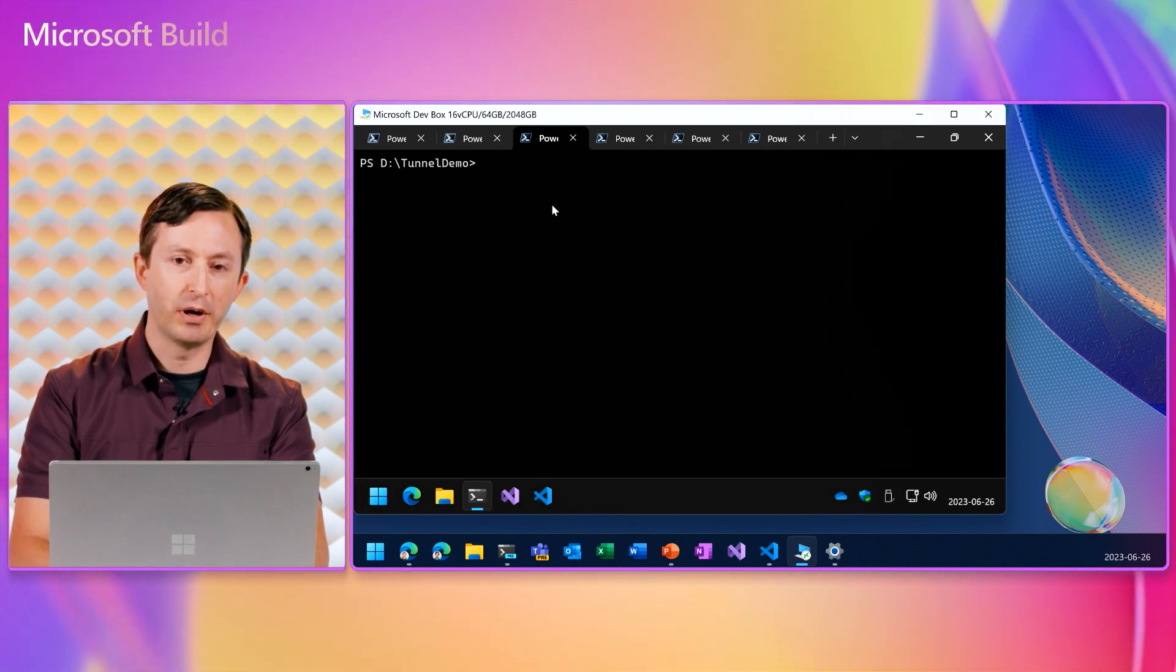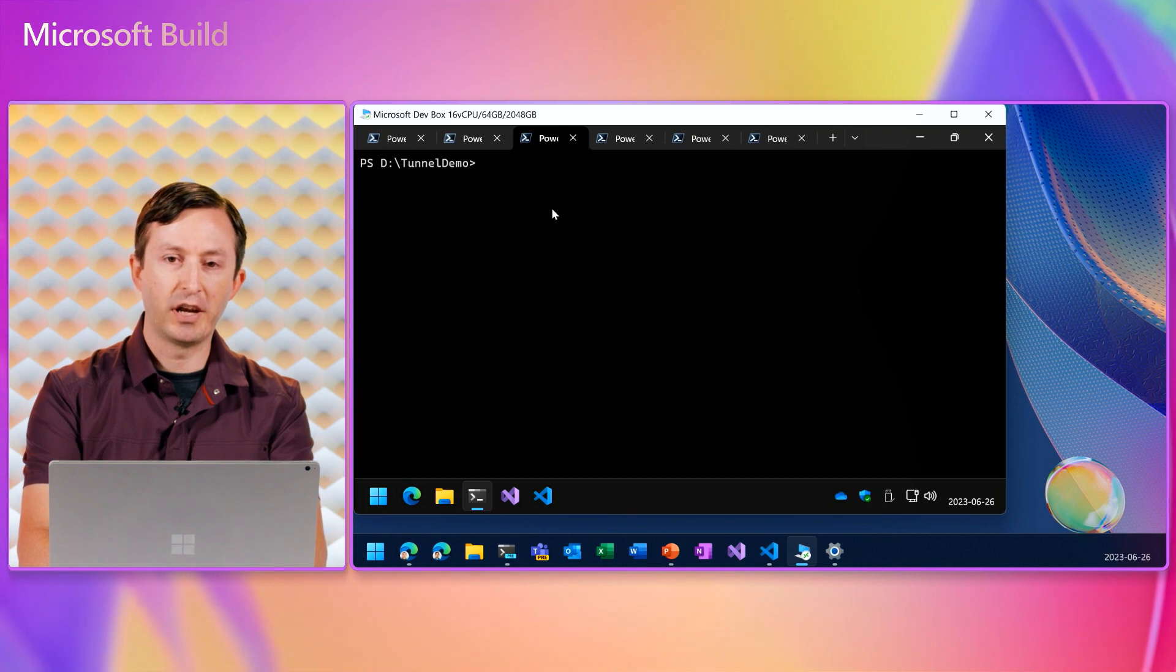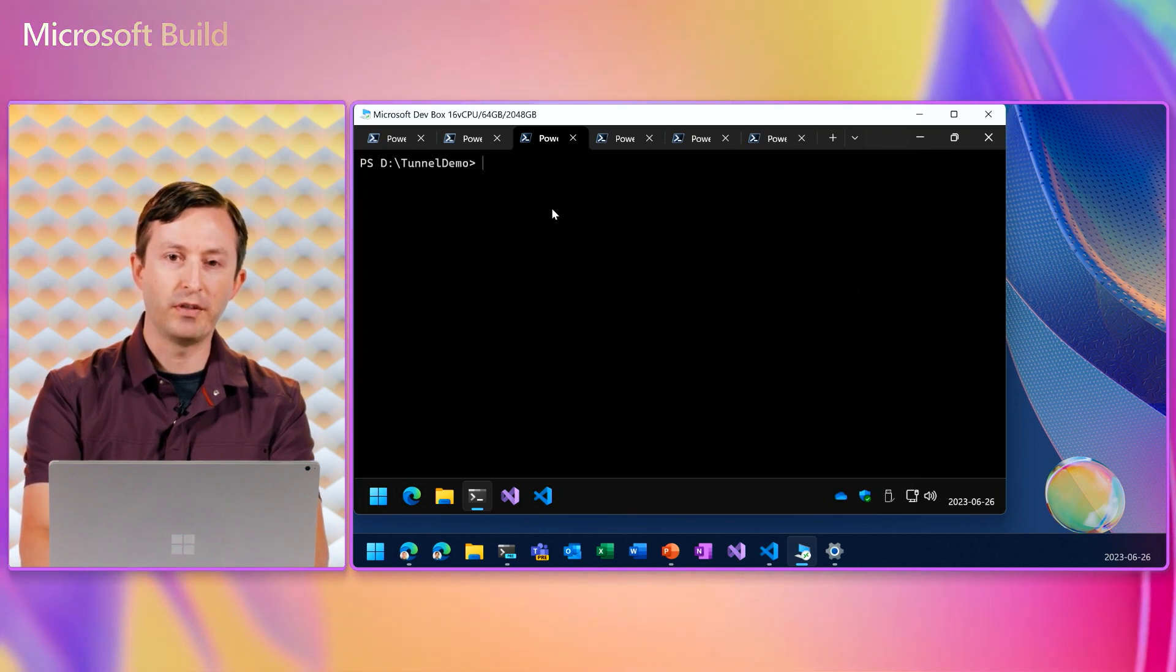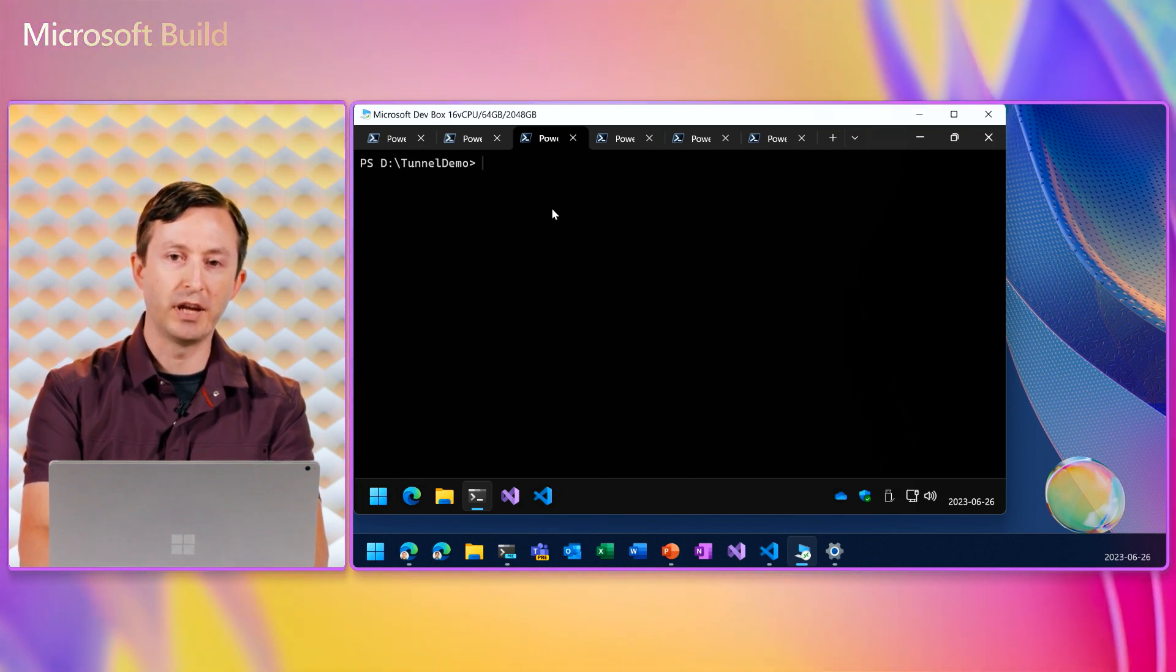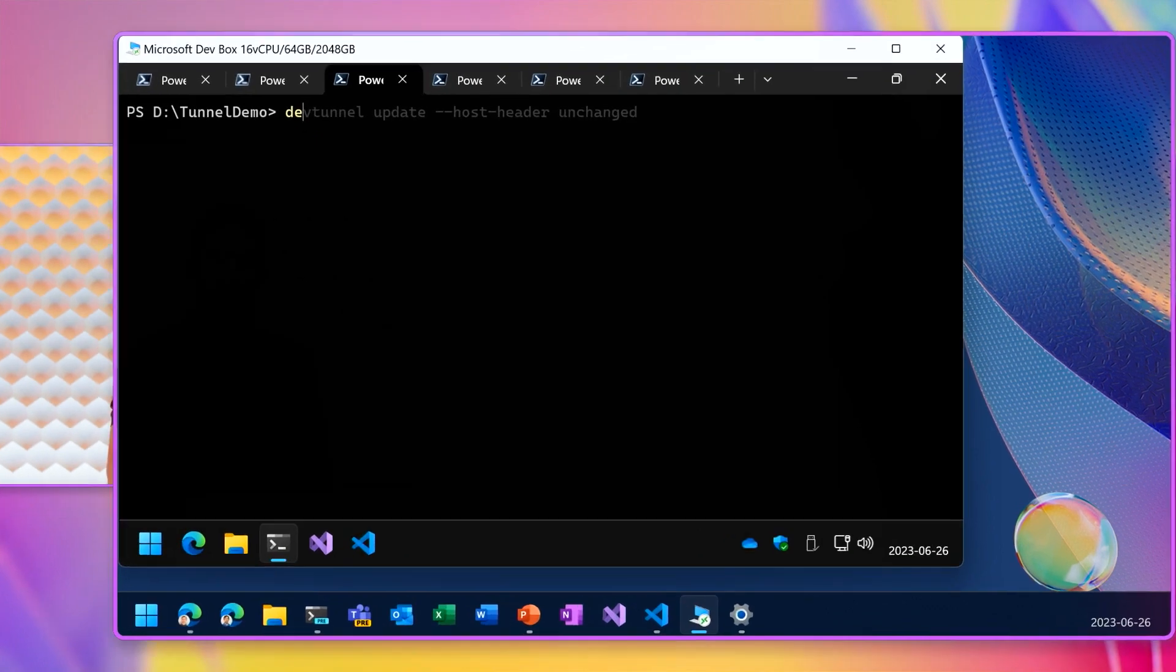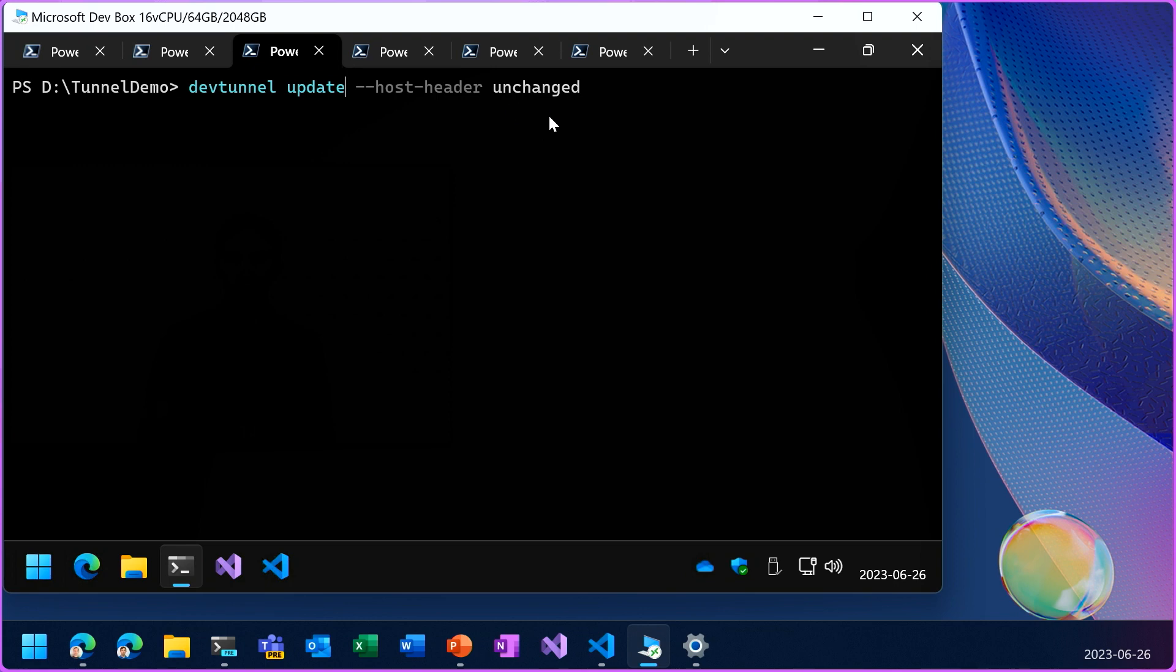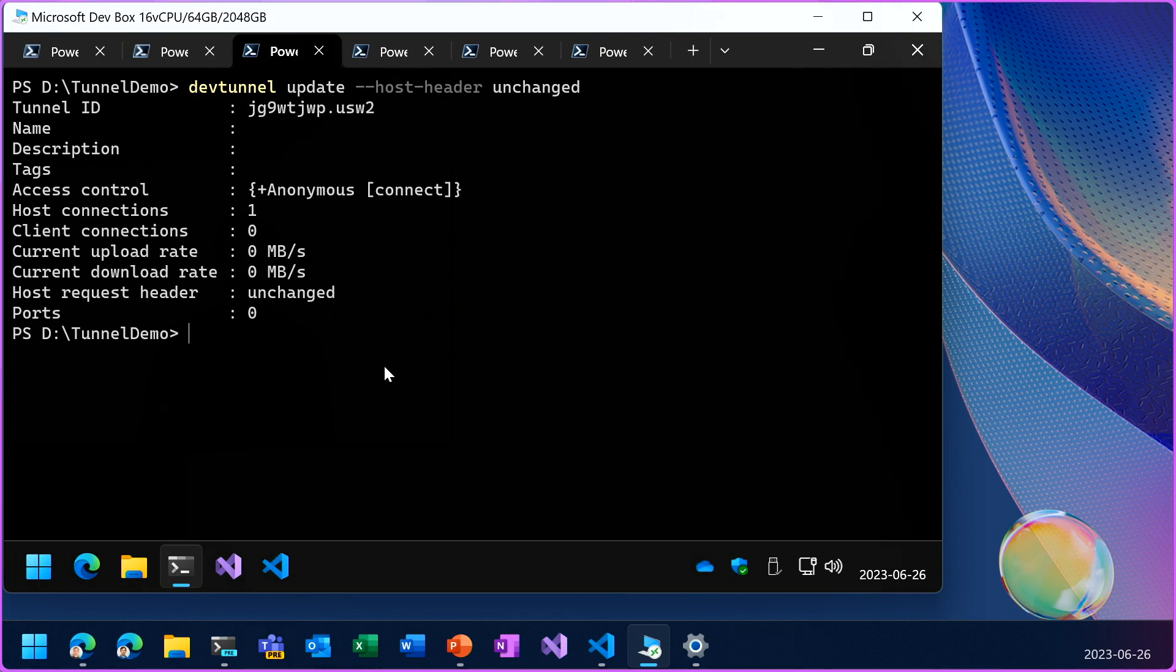But for auth redirection, we need to change that option so that it will preserve the tunnel DNS name. So dev tunnel update host header unchanged tells the tunnel relay to not change the host header, so that the application will then redirect to the tunnel.